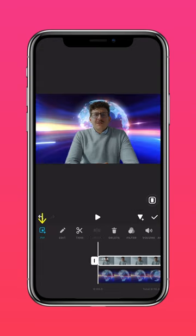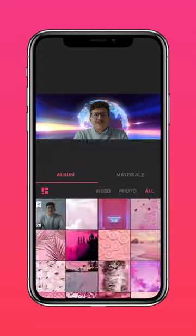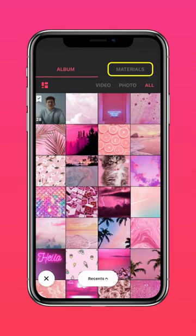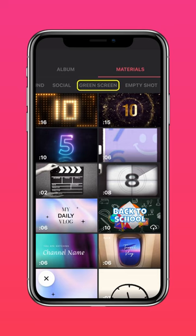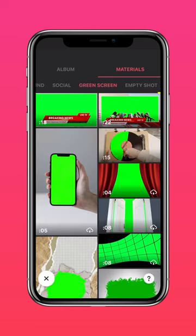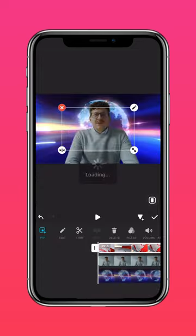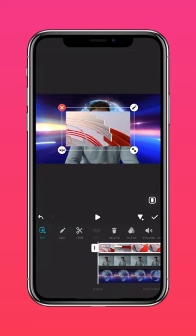Tap PIP again and go to Materials. Select Green Screen and choose the material you want for your news broadcast. Select Autofill.